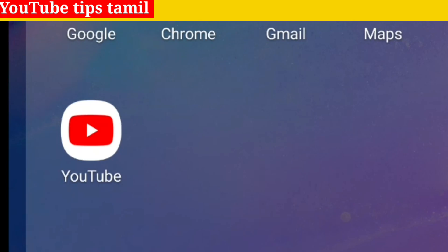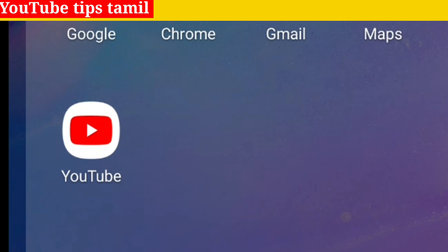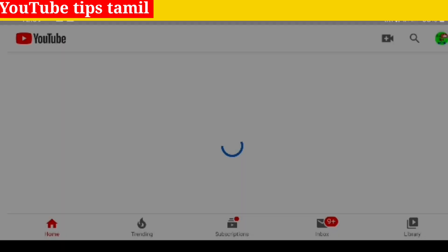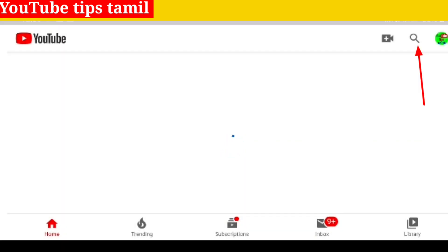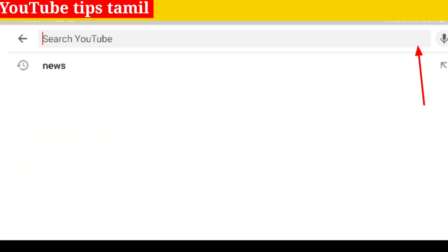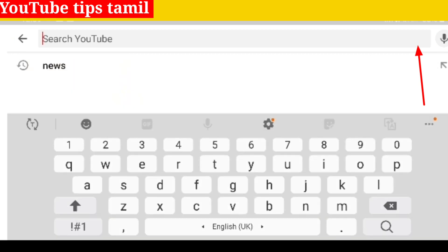On your mobile, we will open the YouTube app. Click the search bar and we will select any topic.